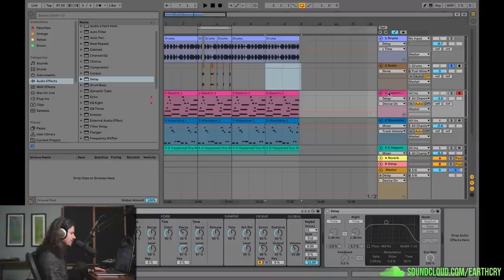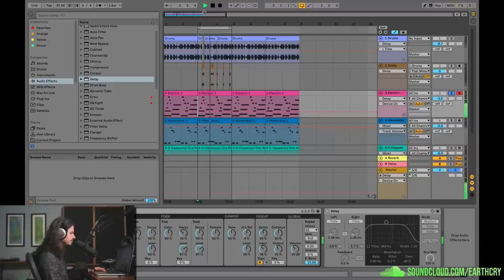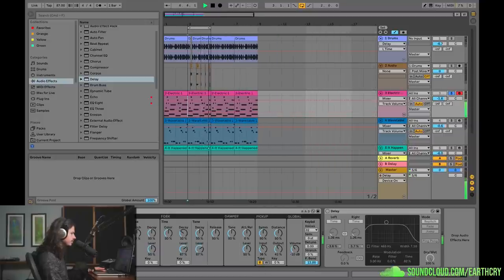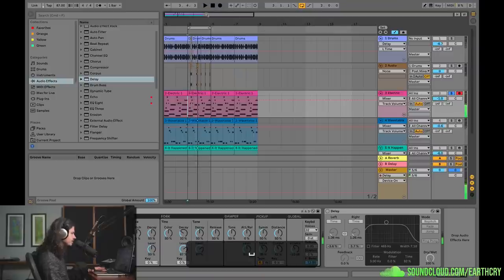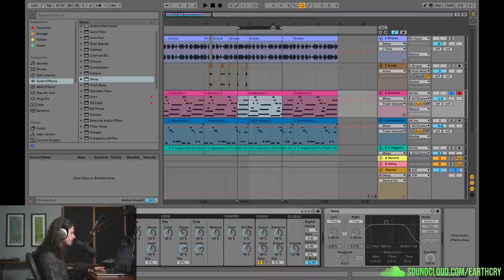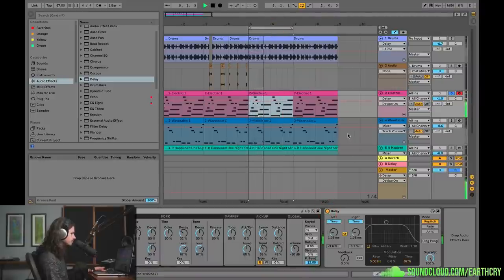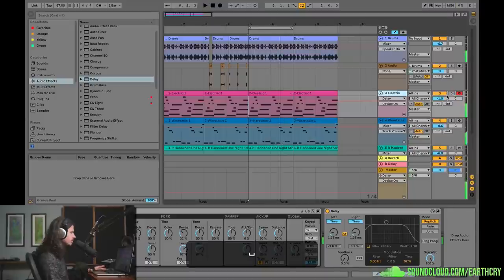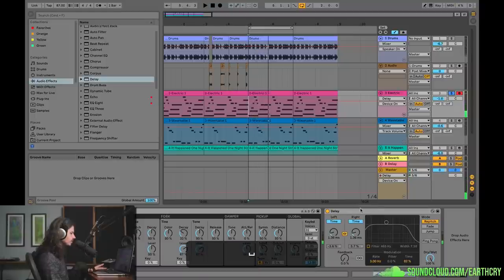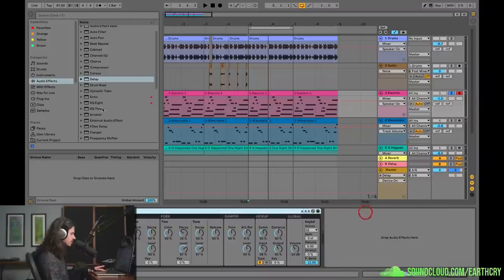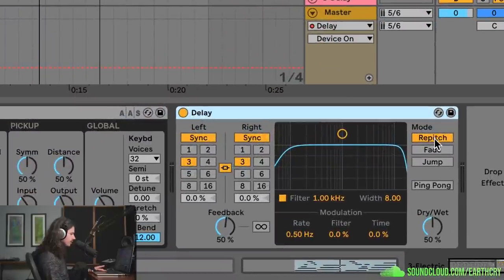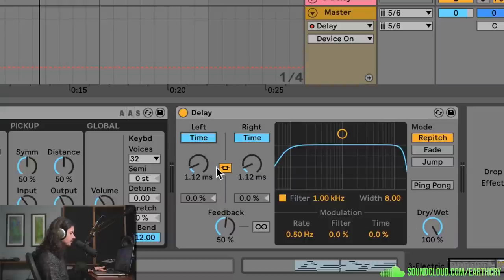Moving on, let's take a listen to this track — this is pretty interesting. This is the Rhodes track, sounds kind of boring with nothing really going on. But check out this delay effect — it's sort of like a lo-fi tape thing going on. Let's do this from scratch. We're going to leave the delay on repitch mode, dry/wet all the way up, turn the sync off so the delays are no longer tied to the clock, and turn the feedback all the way down.